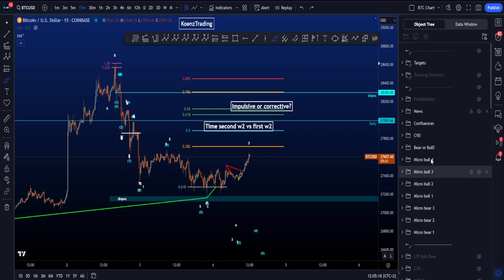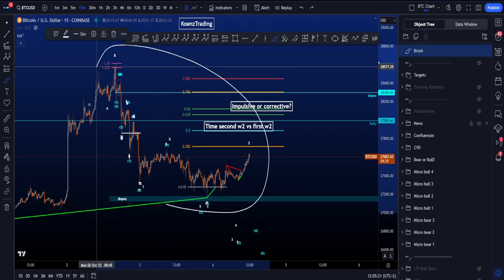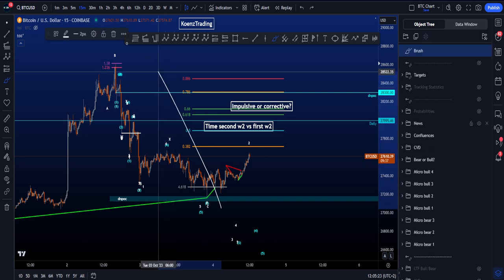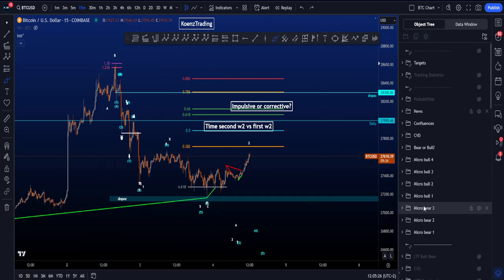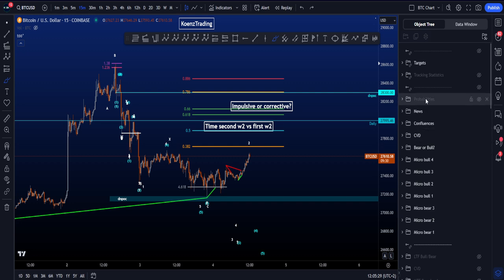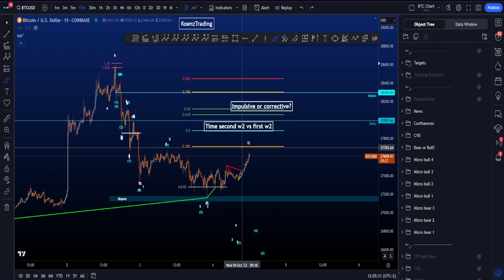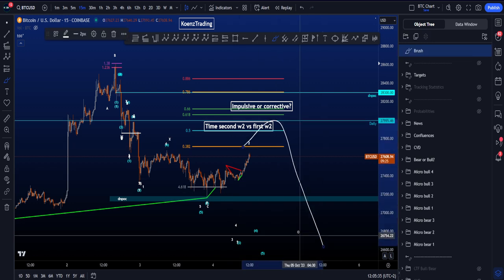Let's go over my micro bullish and bearish Elliott Wave scenarios on Bitcoin, where we are going to dissect this section of the chart with many different Elliott Wave scenarios. Based on these scenarios we will get to the probabilities of a continuation to the upside, or a bounce and continuation to the downside.